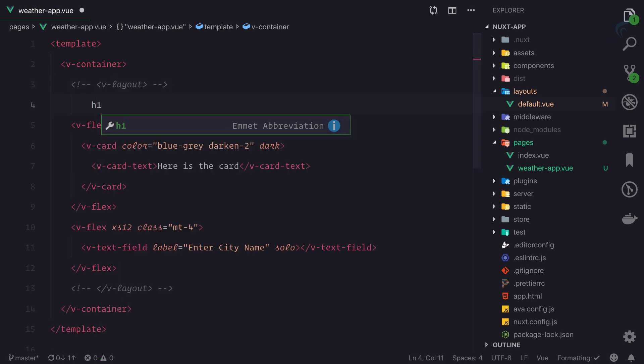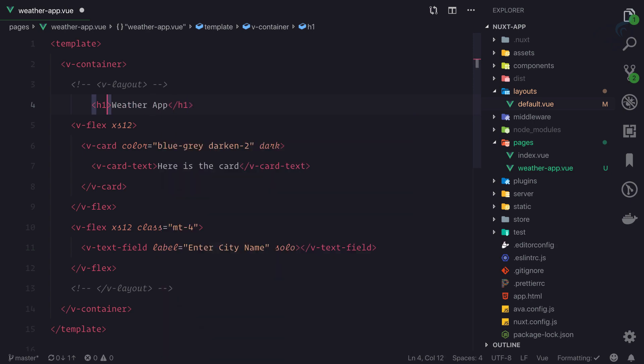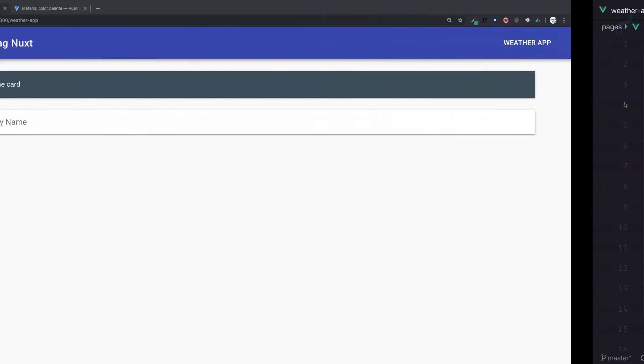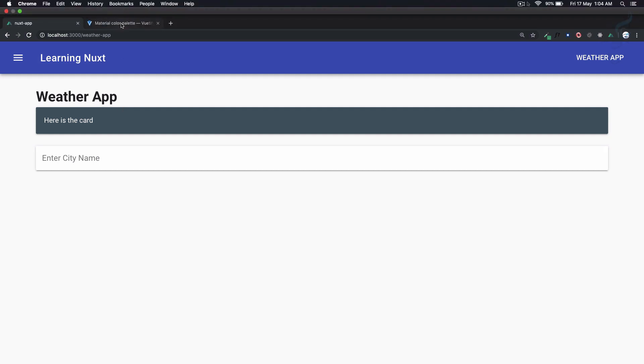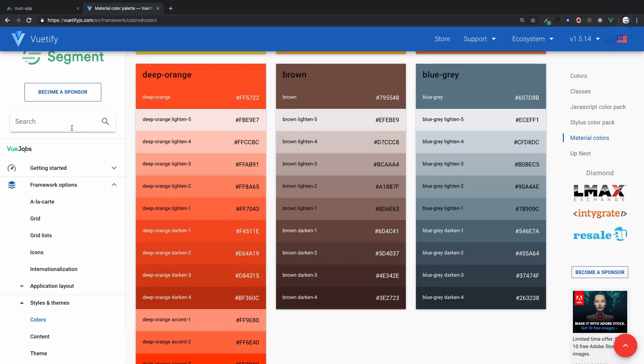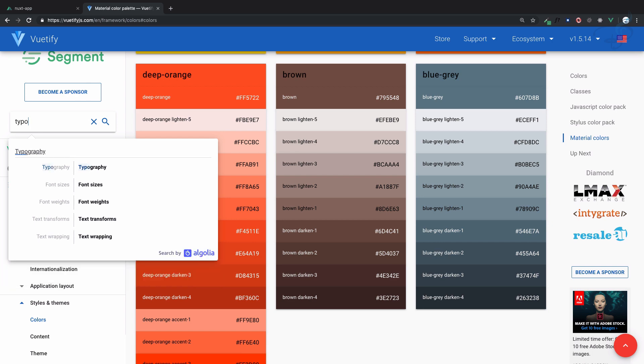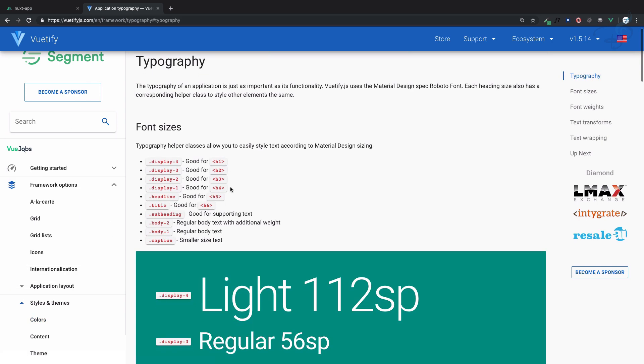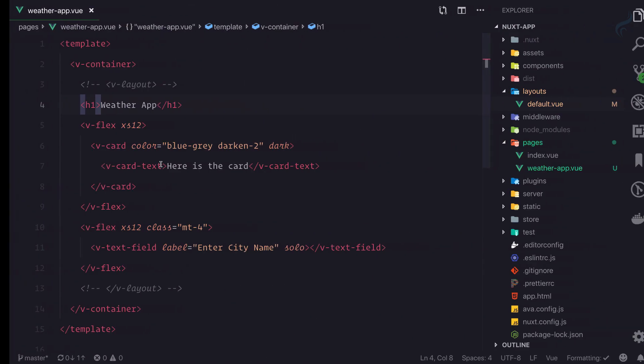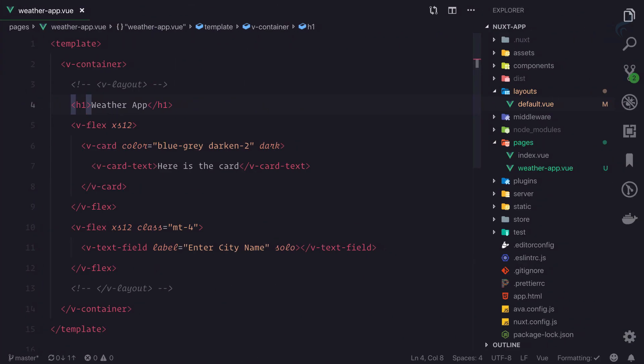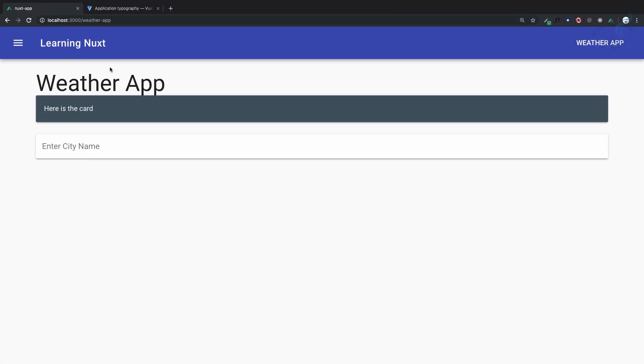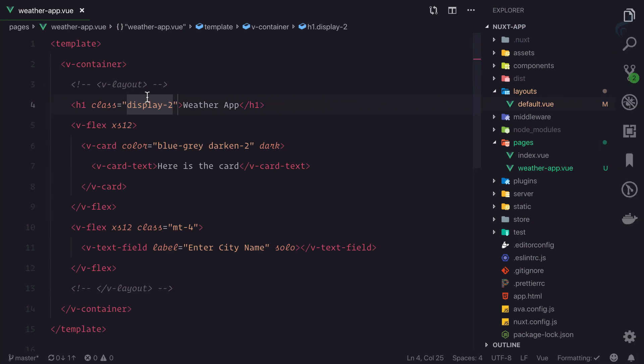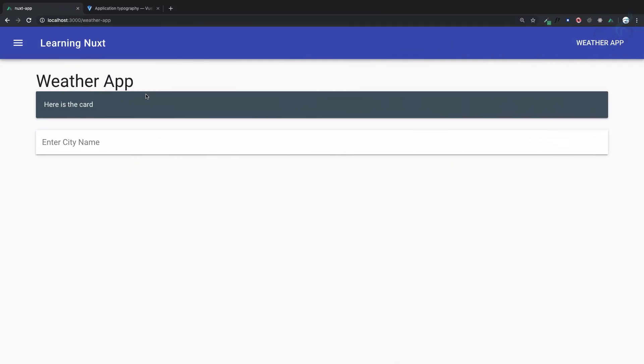We can style this further using typography classes. In the typography section, there are different classes available. Let's use display-2 on the h1 tag. Actually, display-1 looks even better.